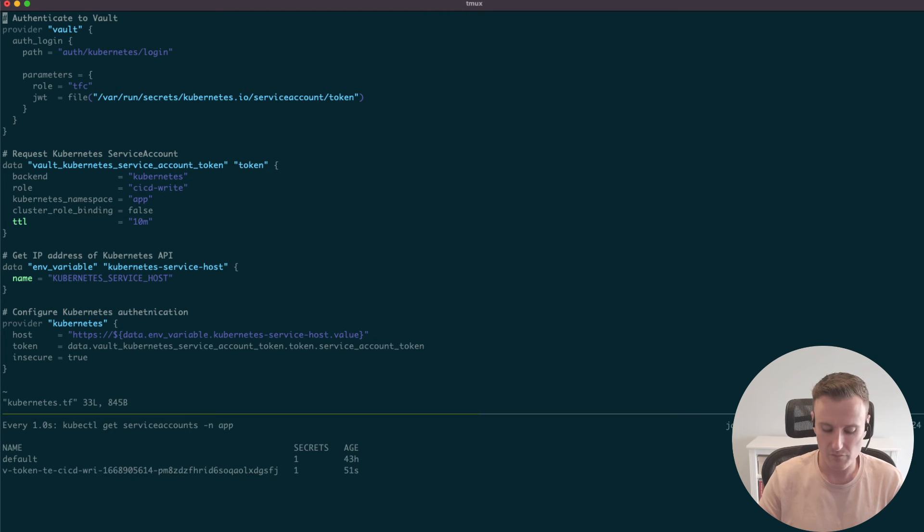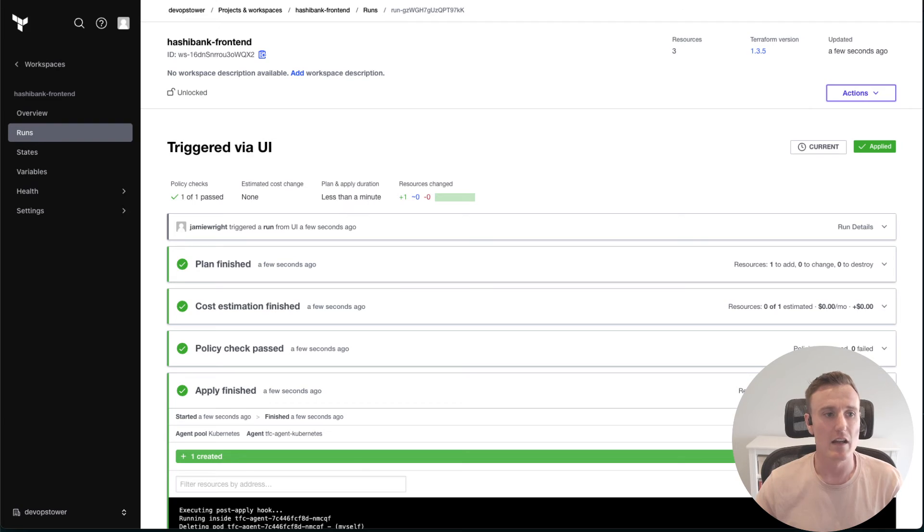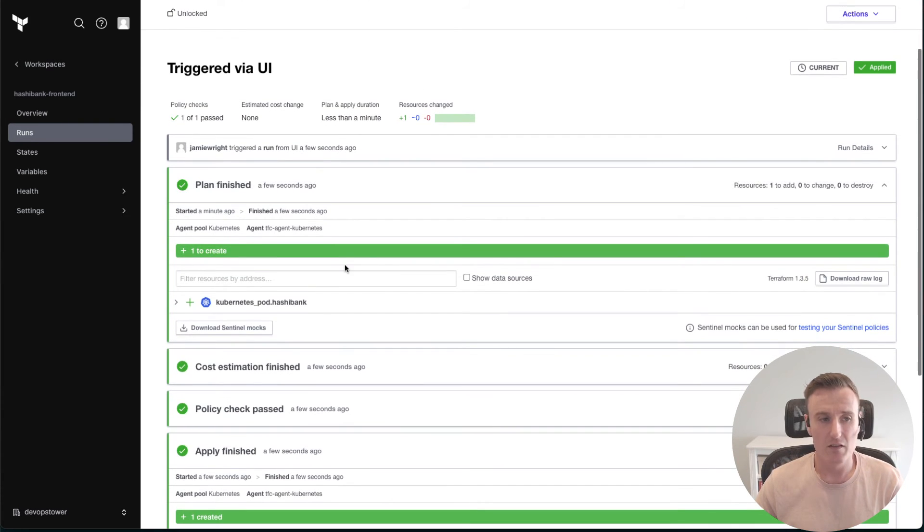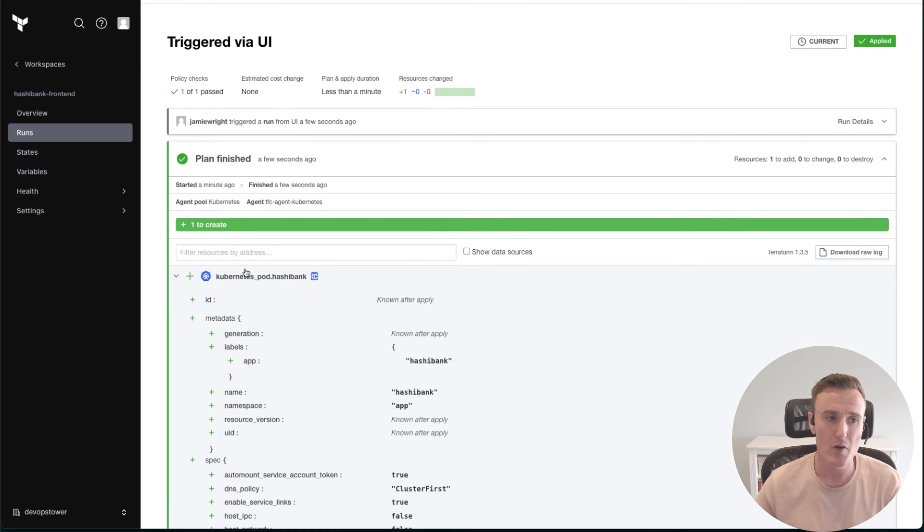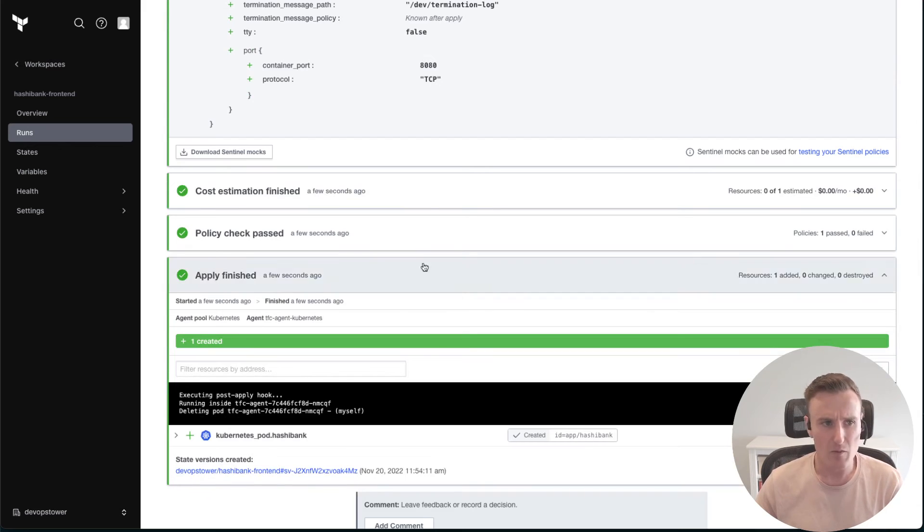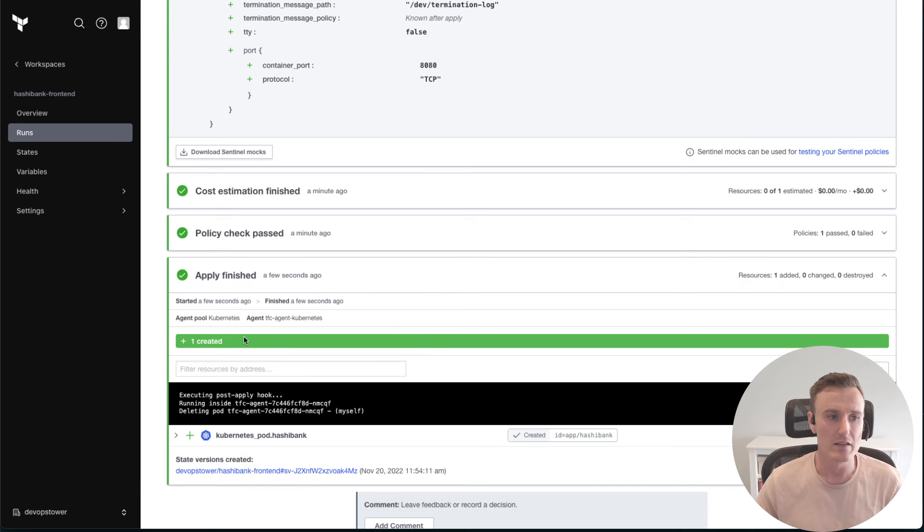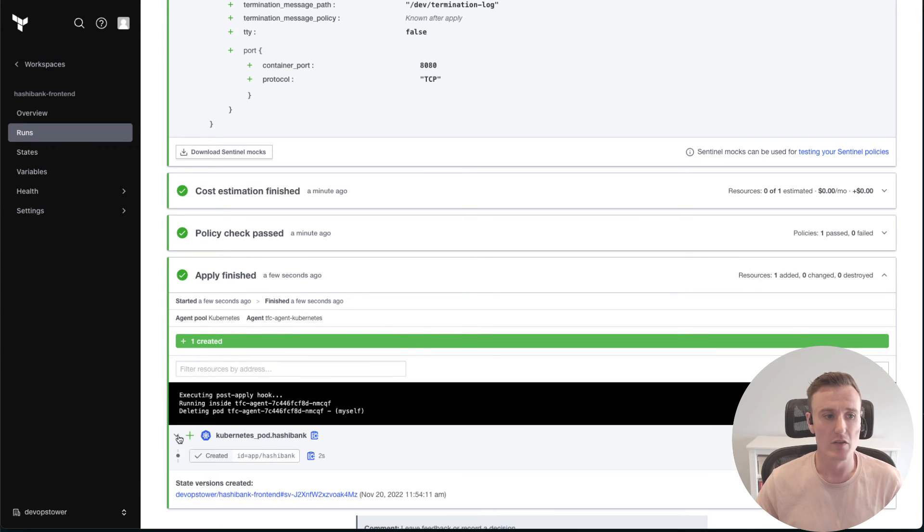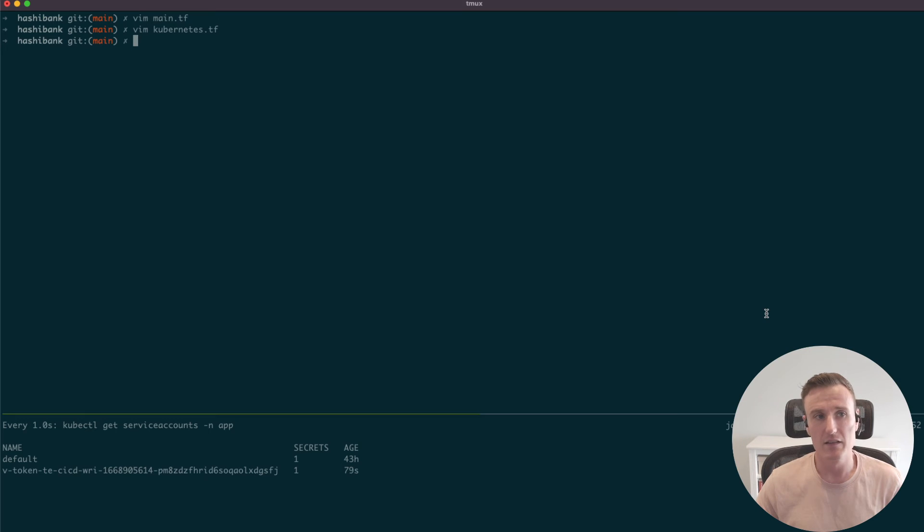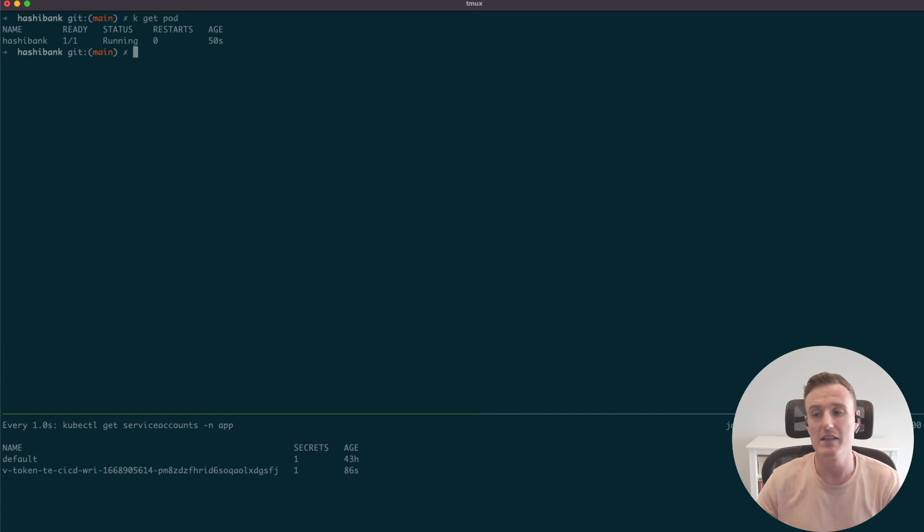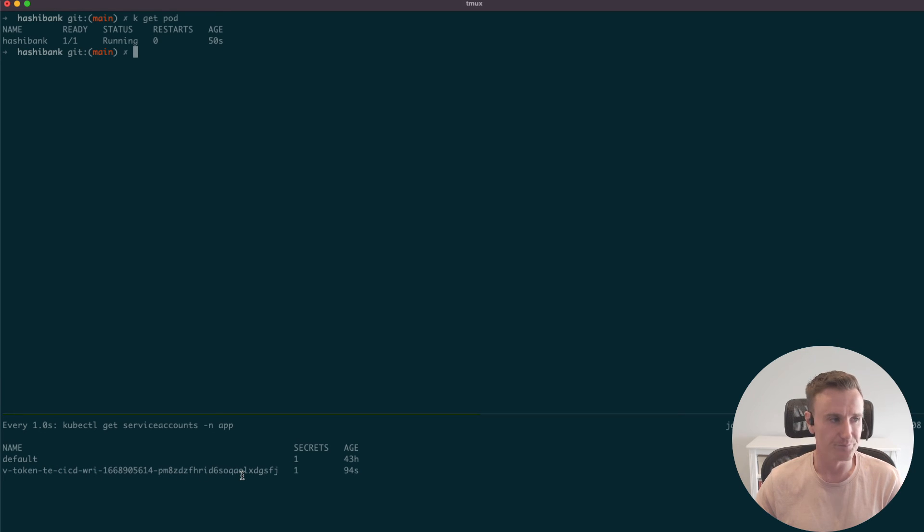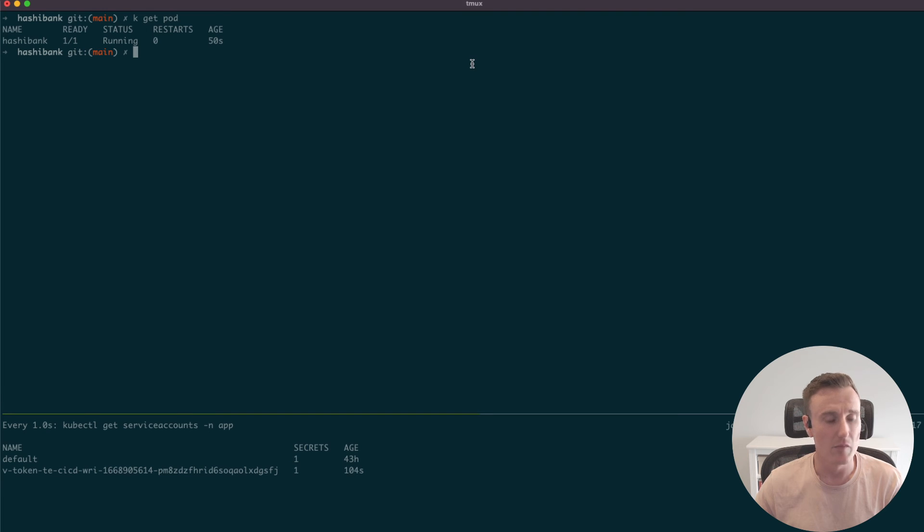Let's go back and have a look at our deployment. We can see as soon as this plan took place, Terraform Cloud told us that we need to create one pod and here's what that pod looks like. We went through cost estimation and policy, which we're not going to go into detail today, and then finally the apply took place where we created a single pod in our application. If we now go back and have a look at our Kubernetes cluster, we can see that our HashiBank pod has been deployed, and we can see we have this dynamically generated service account that exists at the bottom.